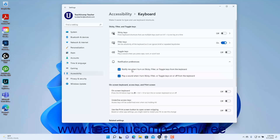check or uncheck the Notify Me when I turn on Sticky, Filter, or Toggle keys from the keyboard checkbox. To enable or disable playing a sound when you turn Sticky, Filter, or Toggle keys on or off from the keyboard checkbox.